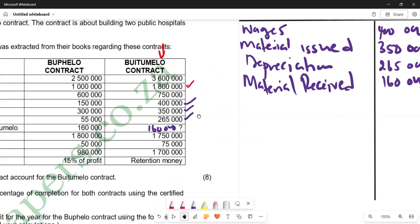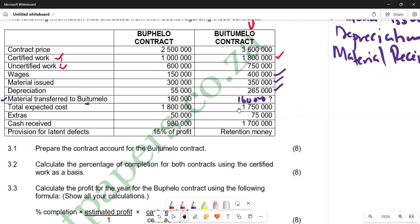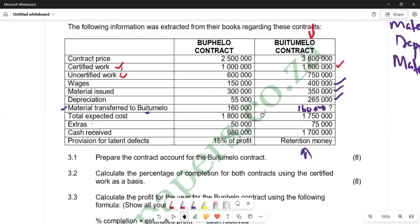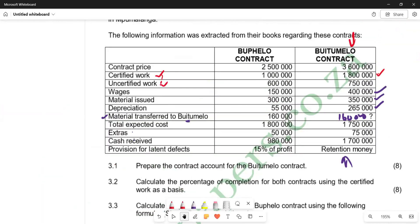We also need a balance to transfer to profit and loss, but before that we need to account for provision for latent defects, which is represented as retention money under Butimelo. We need to calculate the retention money using the standard formula.